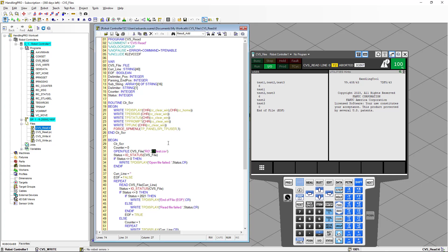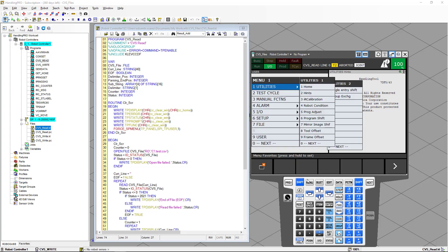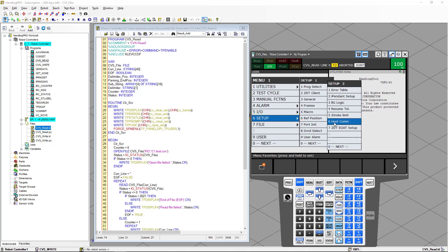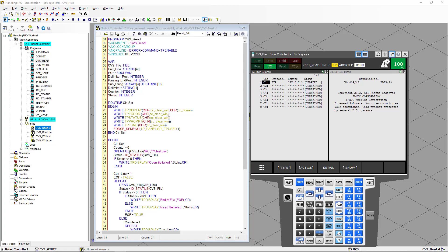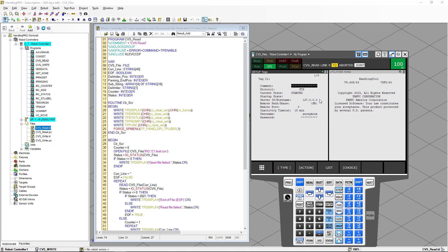Now if we go back to Menu, Setup, and Host Communication, and select FTP Client — the client has been started because it was started the moment we opened the file. So if you want to use a file that is on the computer in Windows, the principle will be exactly the same. I cannot show you here because I don't have an IP address for the computer, but I assume that if you change the IP address and make a reference to the C drive on the computer, you should be able to do that.